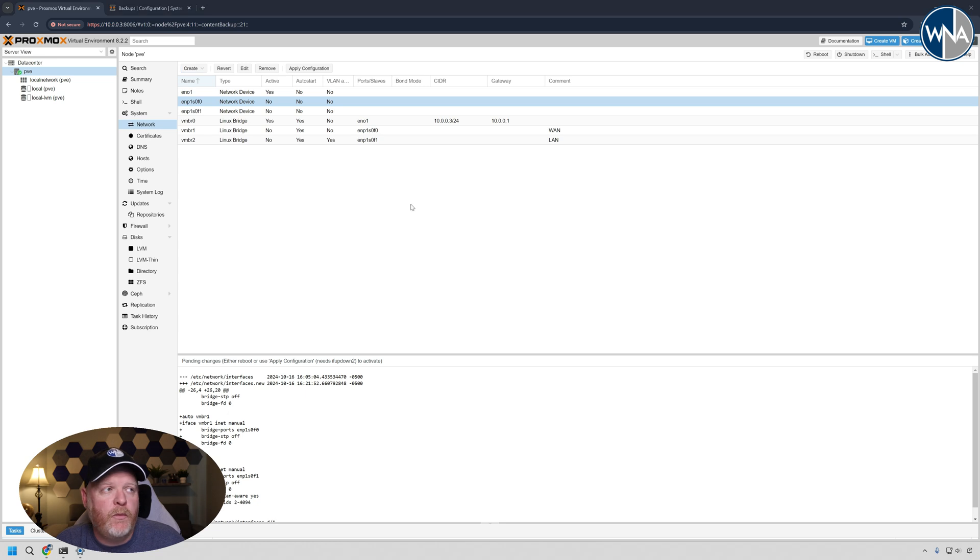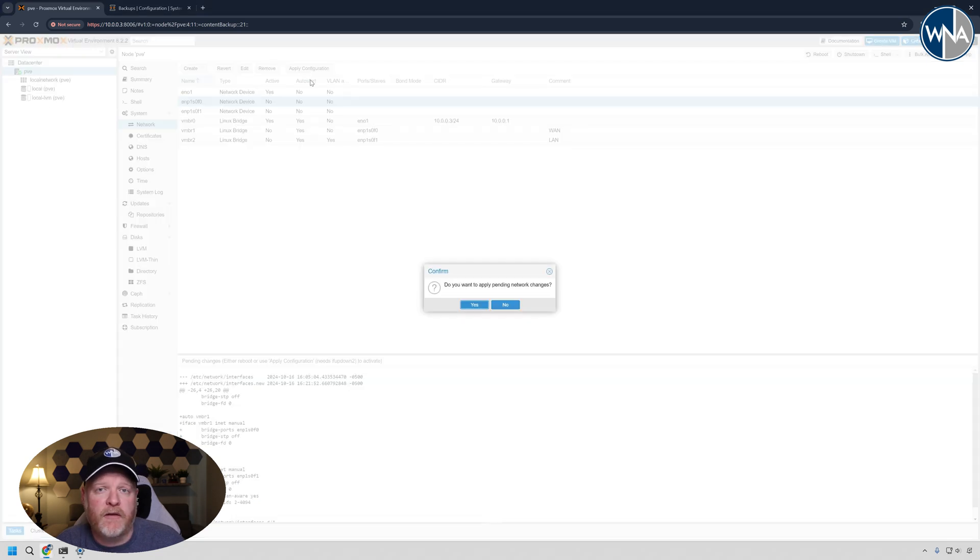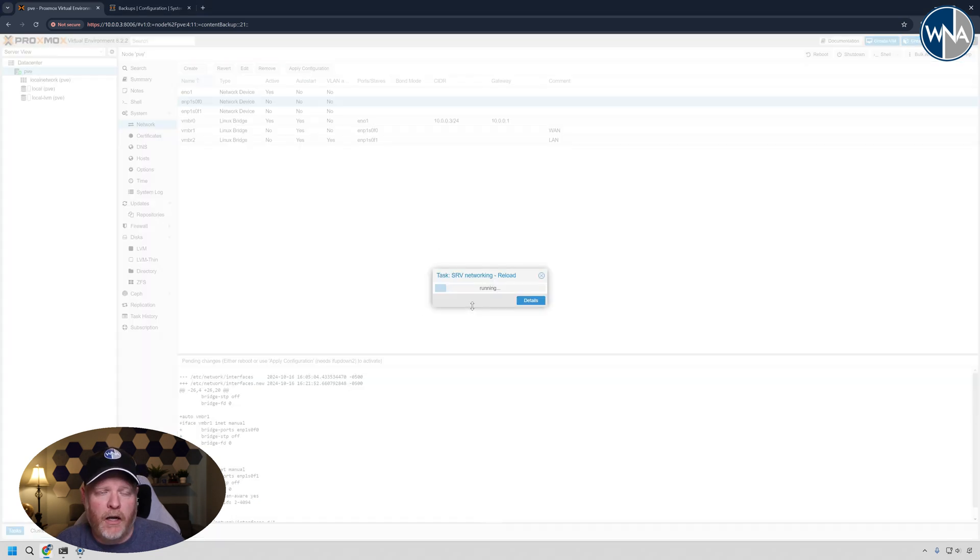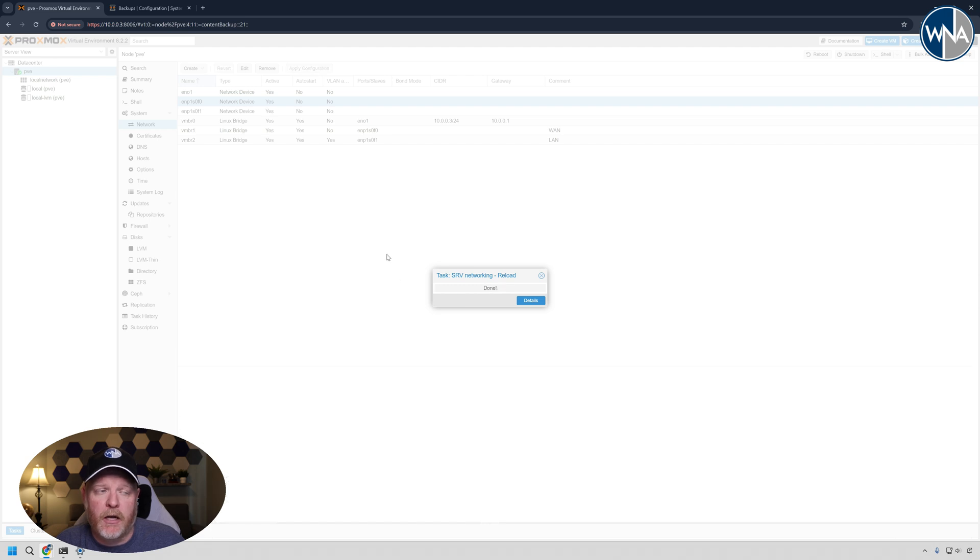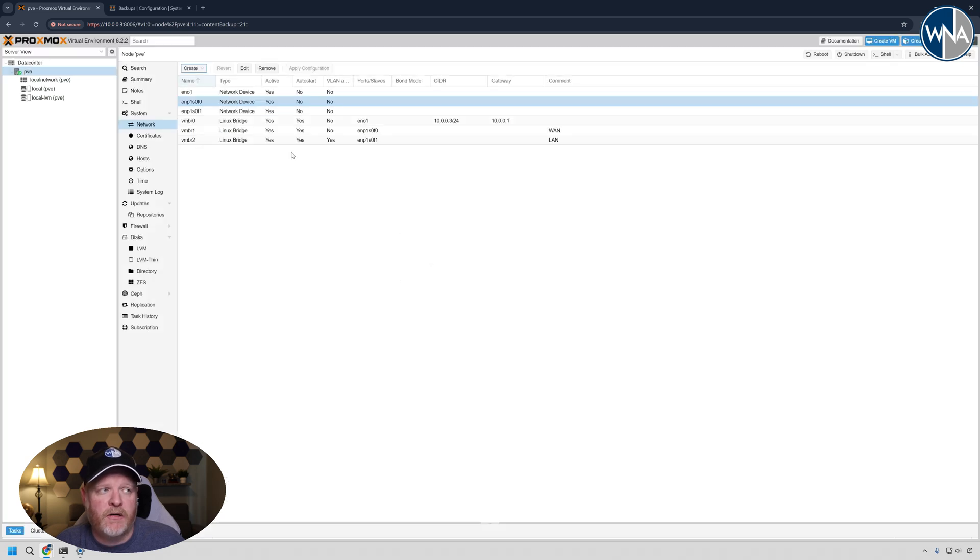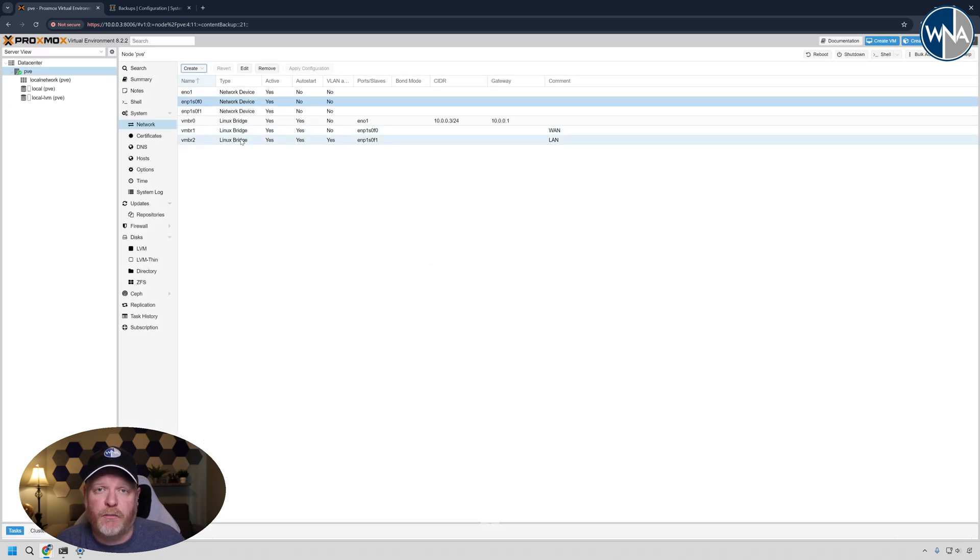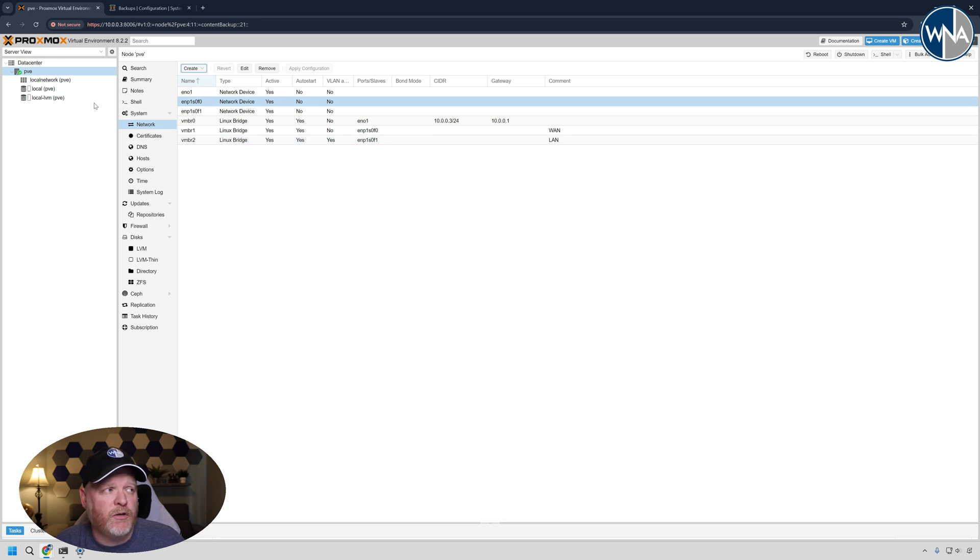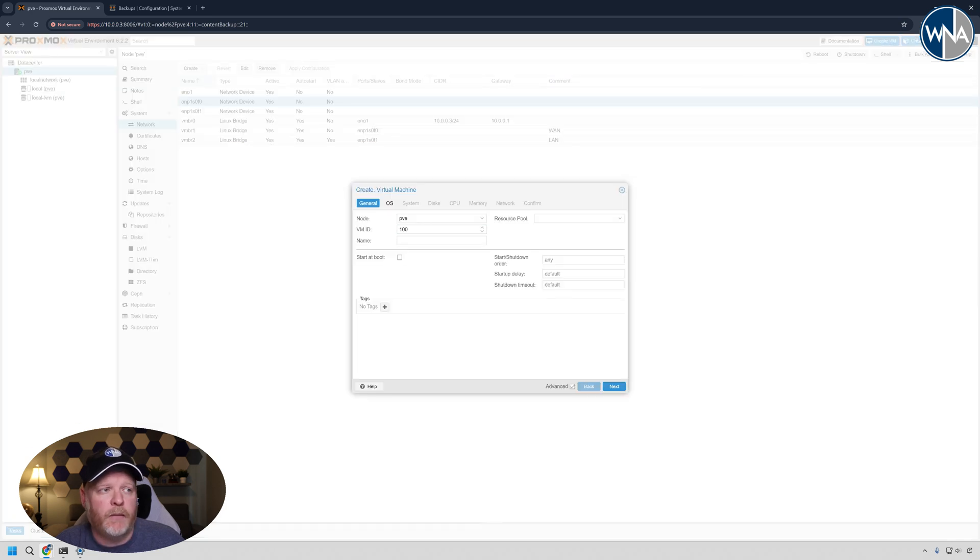And that's all we need to do to create our ports. Now we're going to go create the virtual machine. The one thing we need to do before we create the virtual machine is actually hit apply configuration. That's going to actually write all that stuff to the Proxmox hypervisor and make sure that those Linux bridge ports are set. So now we're going to create that virtual machine. To do that, we just go up here to the top right, click create VM.